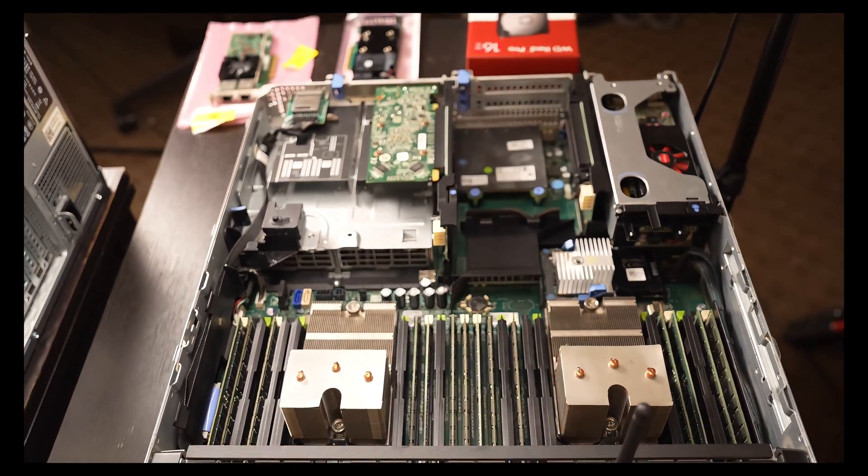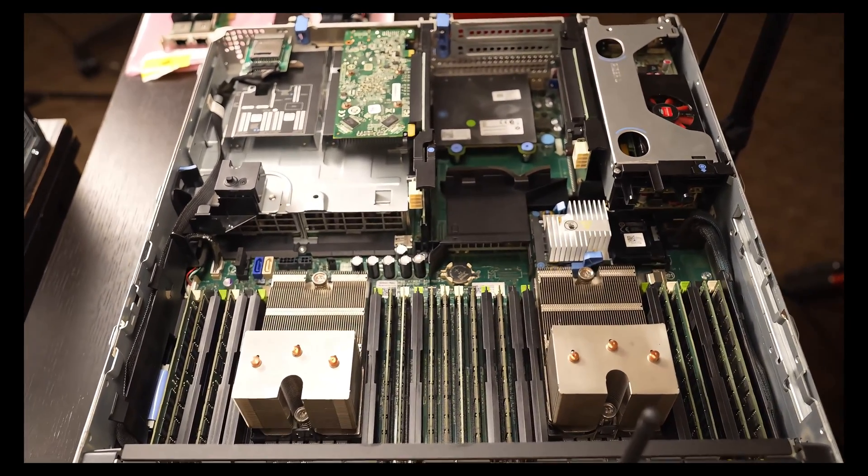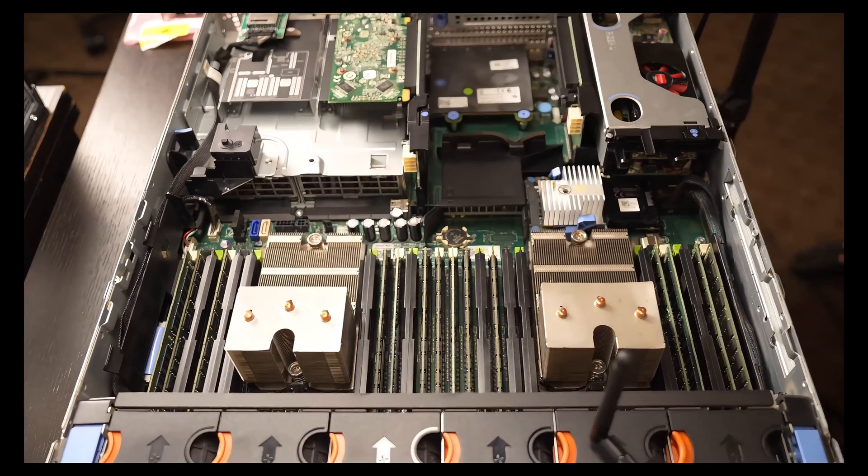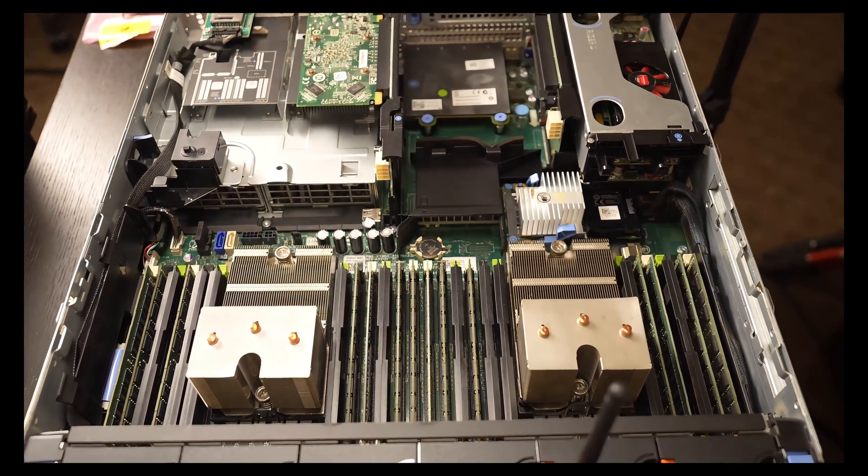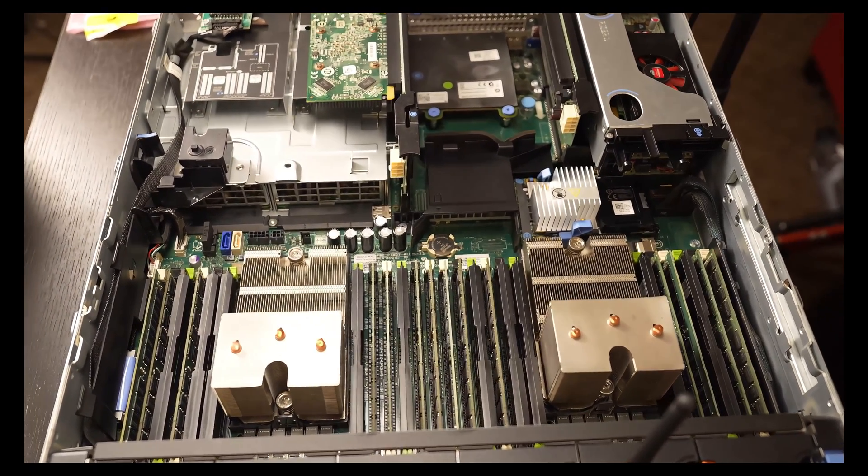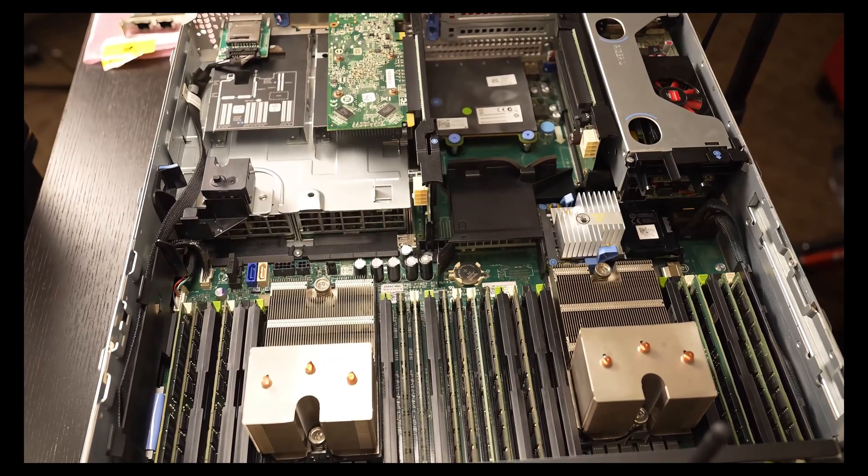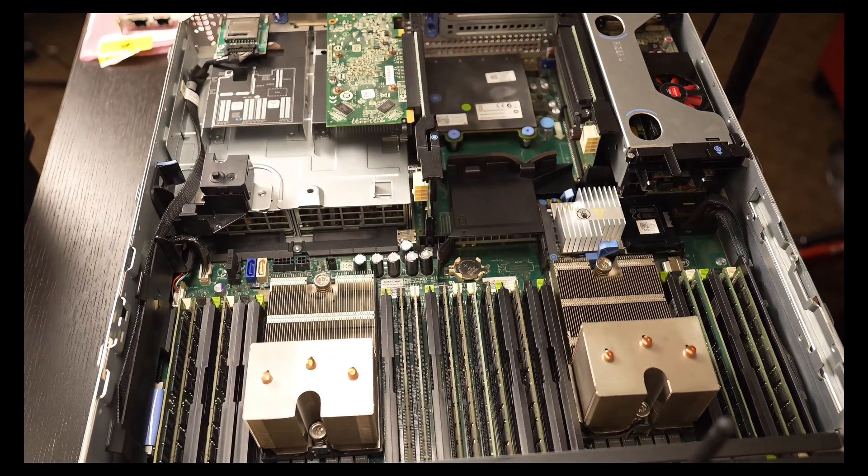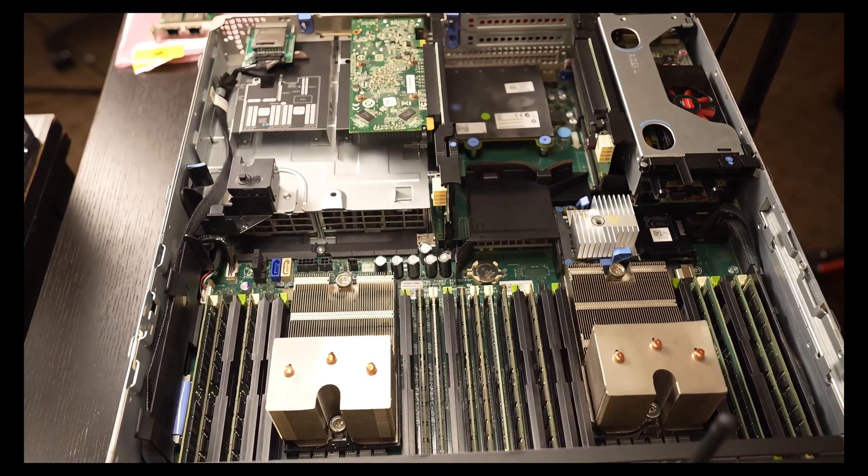CPUs aren't the best. I'll have the specs for the dual CPUs up on the screen. But I know that they're older CPUs and I am looking at some upgrades. It looks like I can get upgraded CPUs for pretty cheap.